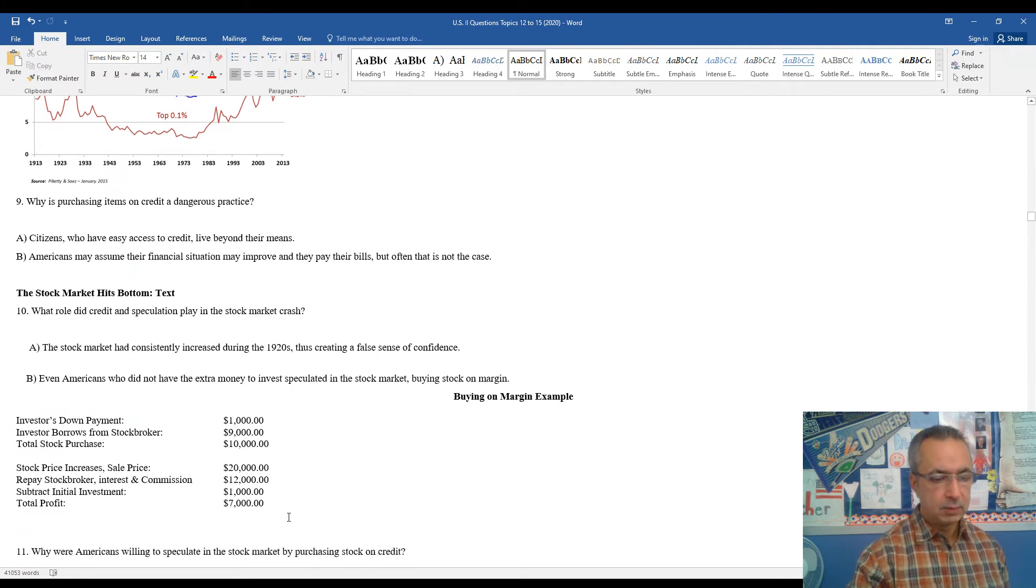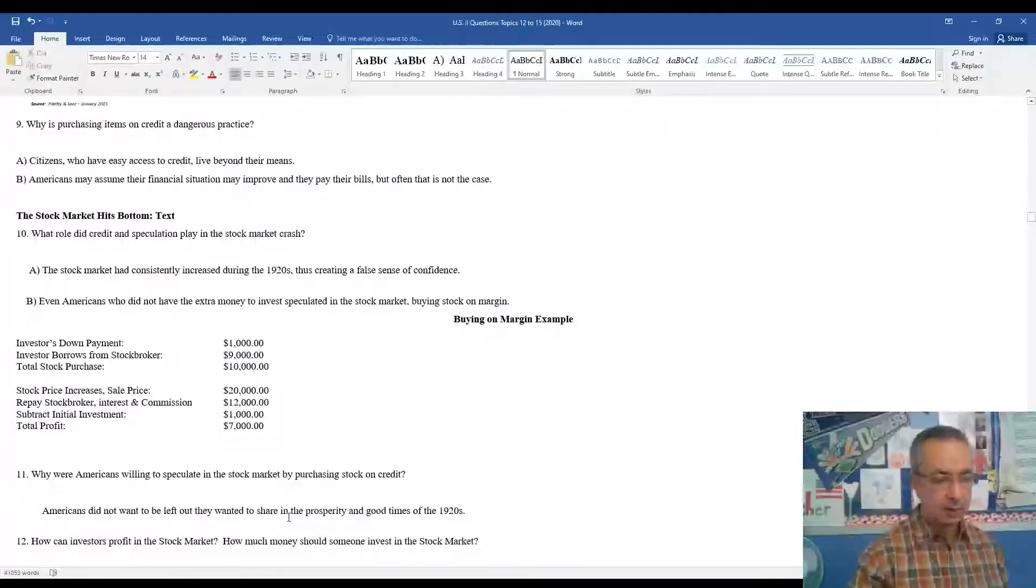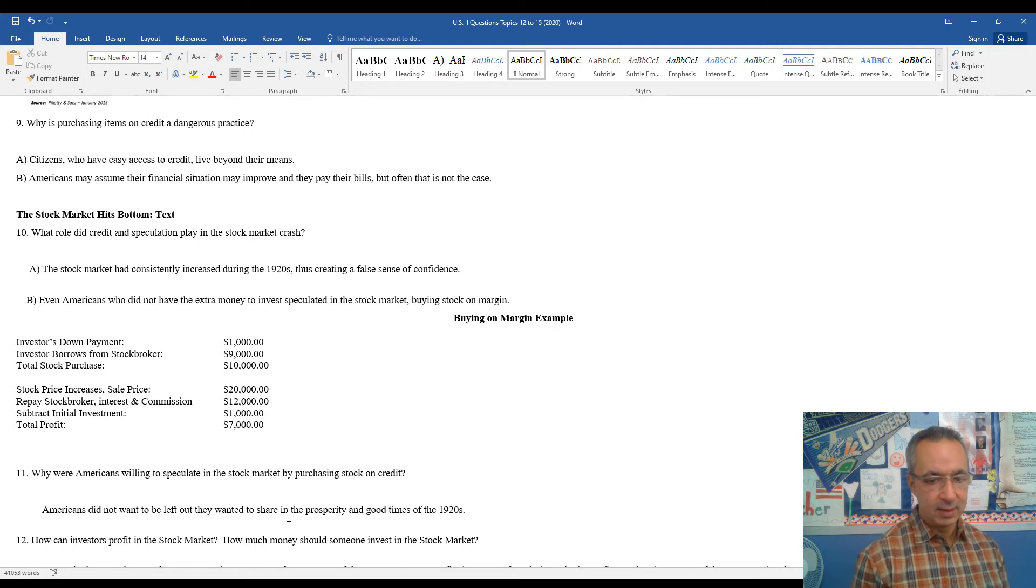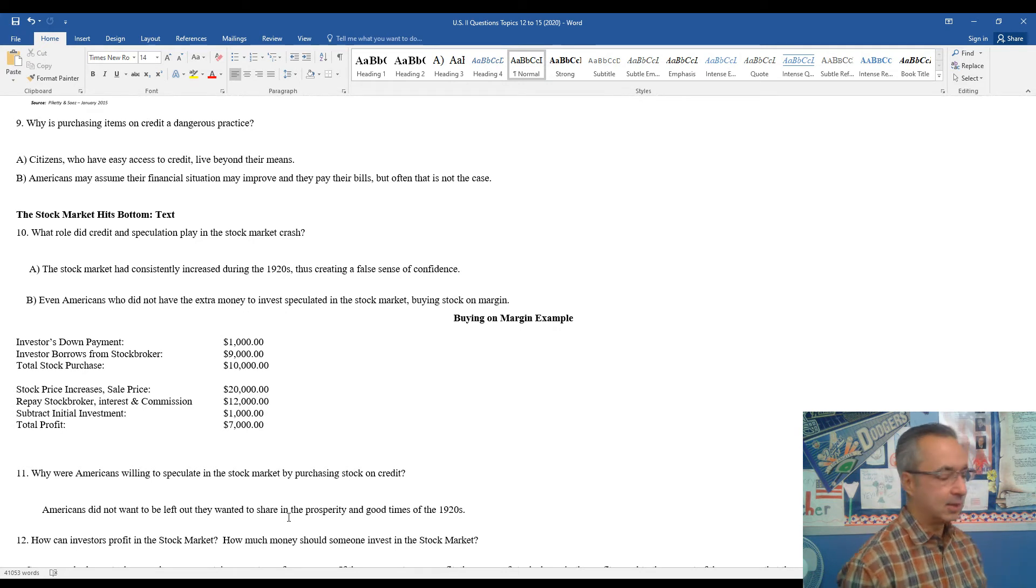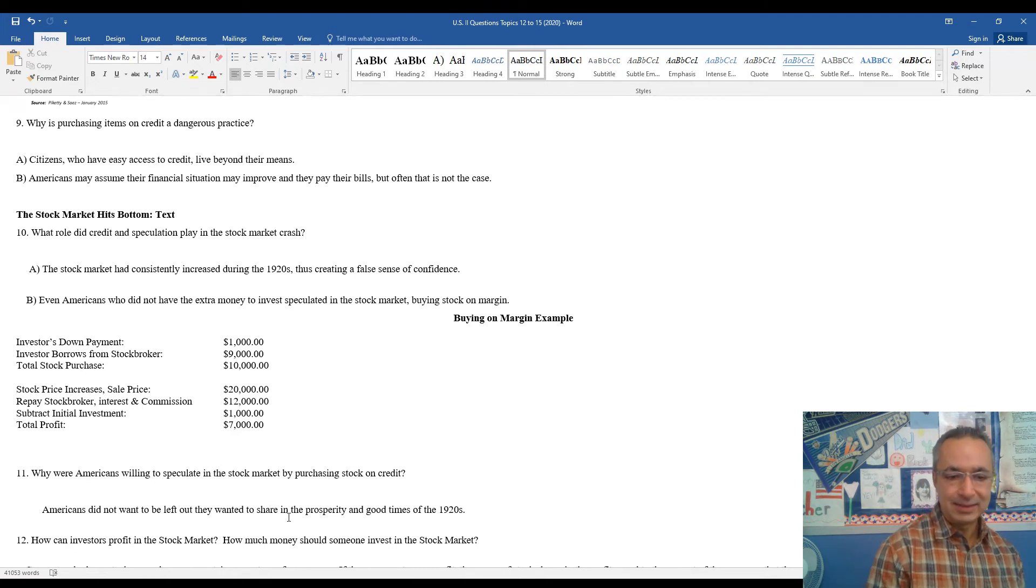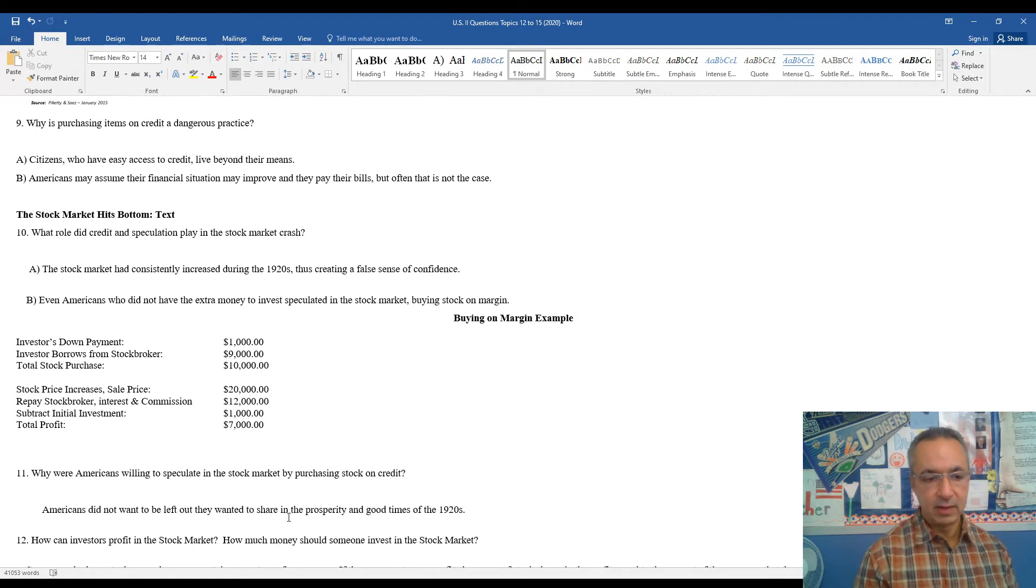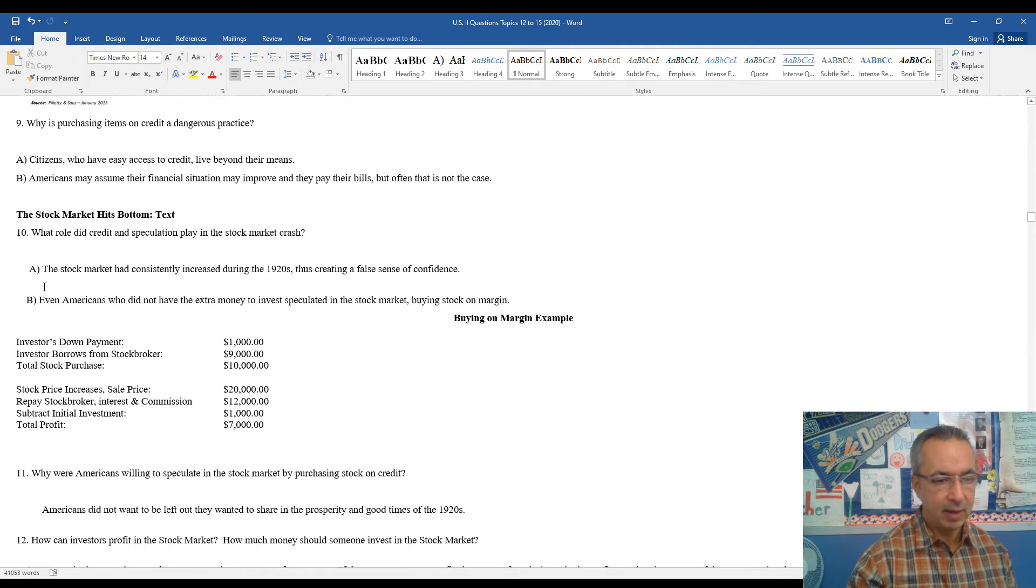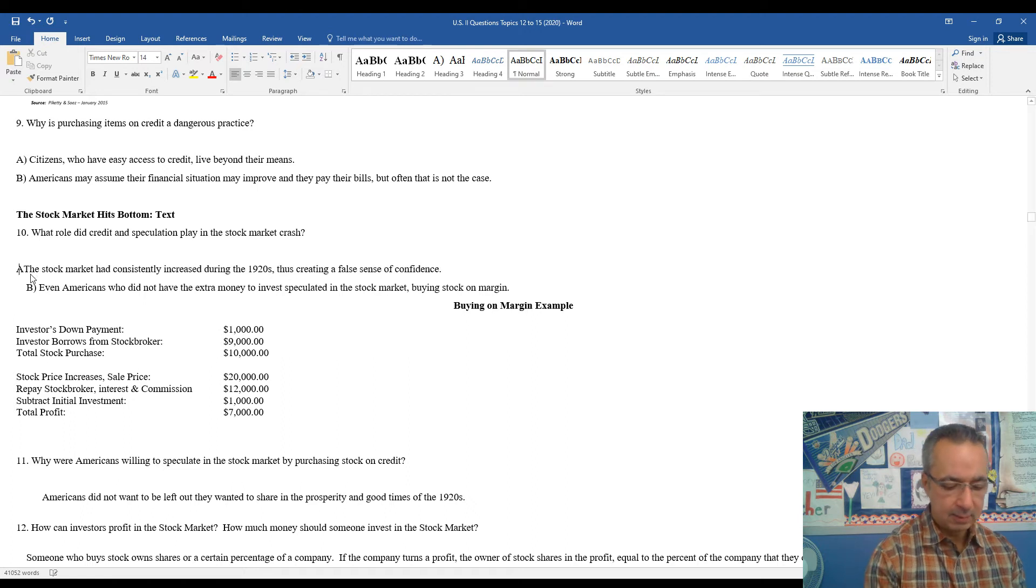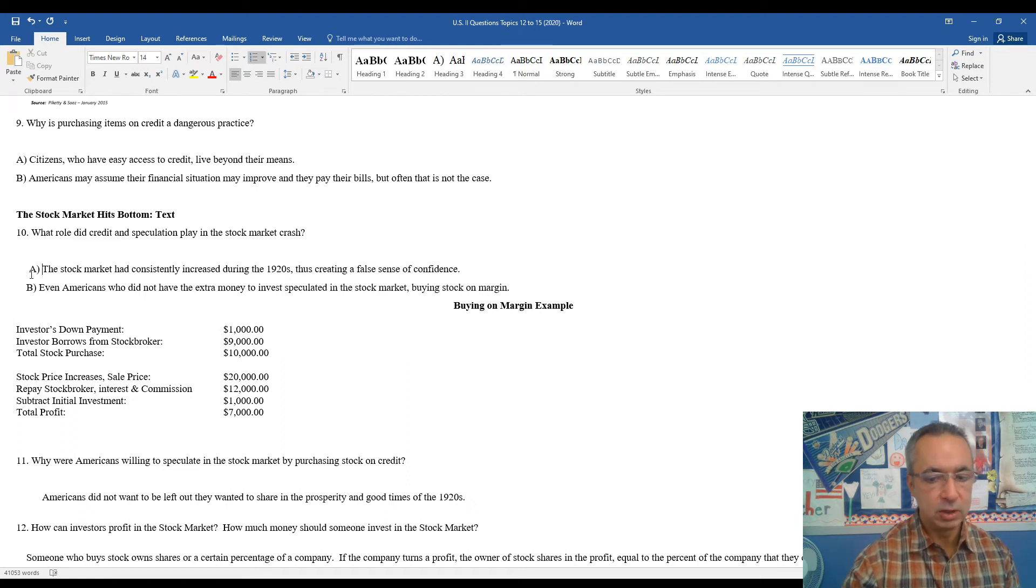Next, we're going to take a look at the impact of buying stock on credit. So when you think about buying products on credit and how dangerous that might be, buying stock and making assumptions that the stock prices are going to go up is a very dangerous practice. So the stock market had consistently increased so much during the 1920s that a lot of Americans felt like they were basically missing out. So if you believe you're missing out on a profit and maybe you don't have the money to necessarily invest in the stock market, sometimes that leads to a situation where you want to get in and you do something dangerous to kind of get into the stock market.